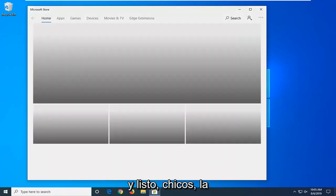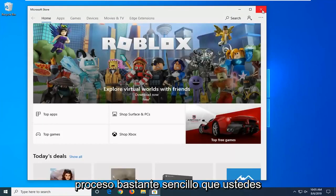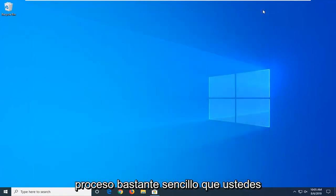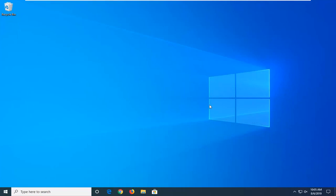And there you go guys. The Microsoft Store or Windows Store has reopened. Pretty straightforward process. Hope I was able to help you out. I look forward to catching you all in the next tutorial. Goodbye.